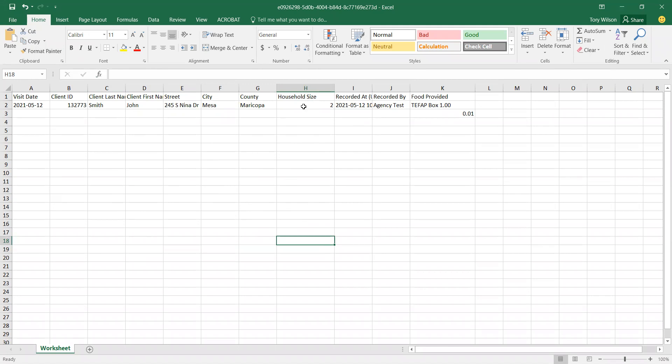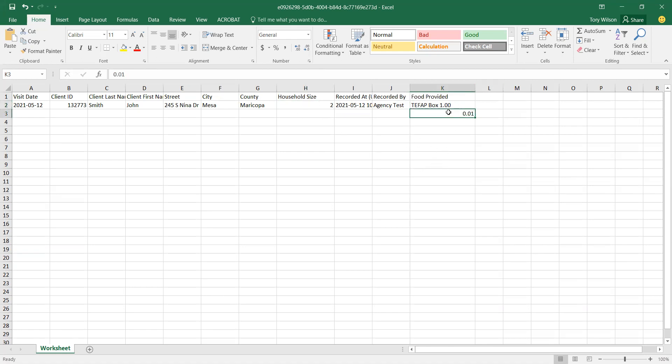Here's the example where you can look at the household size and the number of boxes received. This looks correct - the household size of two got one box. But if, for example, instead of 1.0, this TFAP box number said 0.01 with that decimal point in there, this would be an example where you can use the client ID to go back to the profile and edit that visit to make it a whole number and ultimately make your data more accurate, so when it comes to reporting time there aren't any discrepancies.